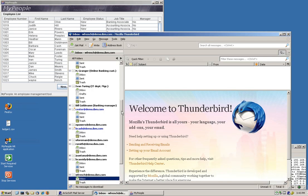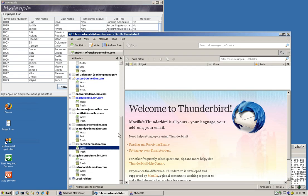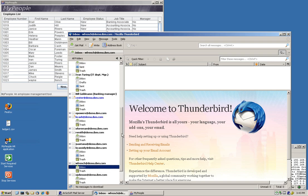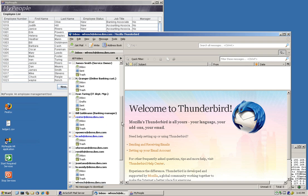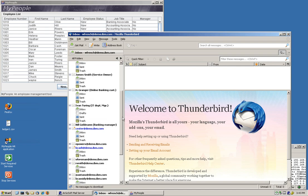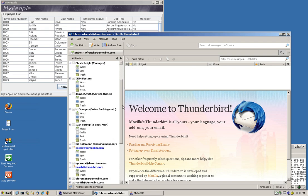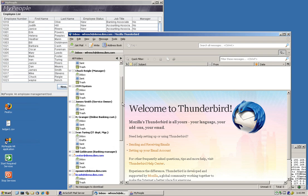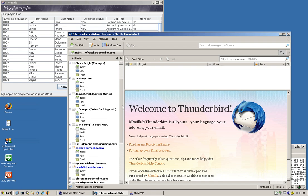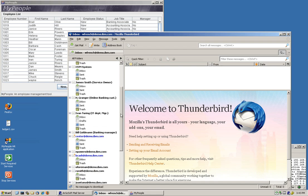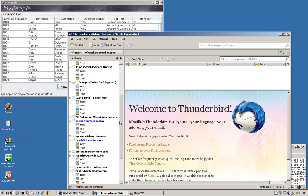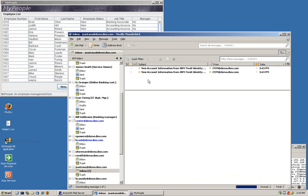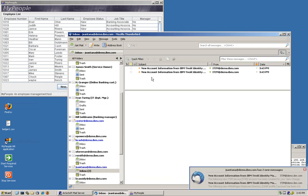So we go into this Thunderbird email system that we put here as an open one. And we work, as we said before, with Lotus Notes, Exchange, and other email systems. And in here we should have a Jay Santana. Here it is.